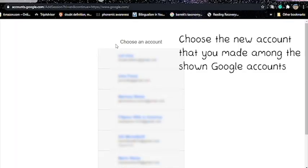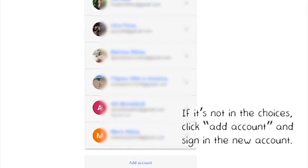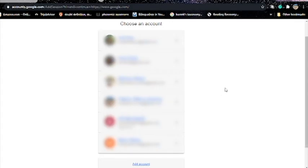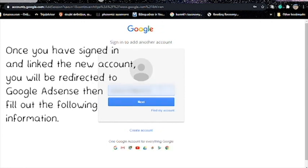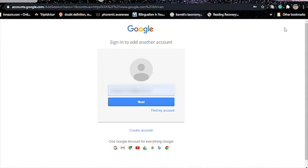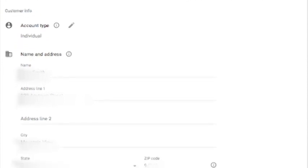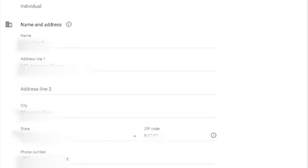Step three: after signing in, you will be led to the next page where you will be asked to fill out your personal information — your address, your phone number, and everything. Make sure you double-check and review all the information that you have keyed in.